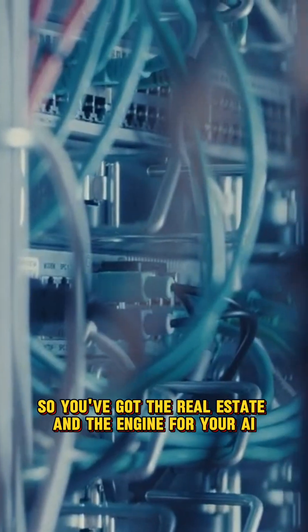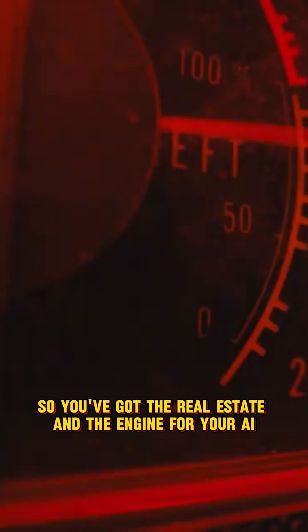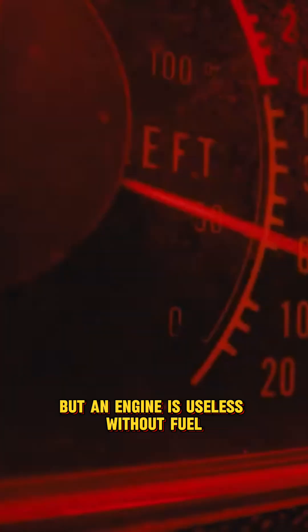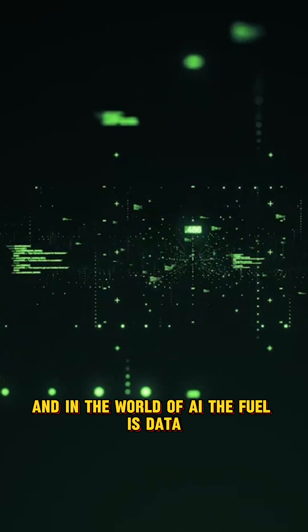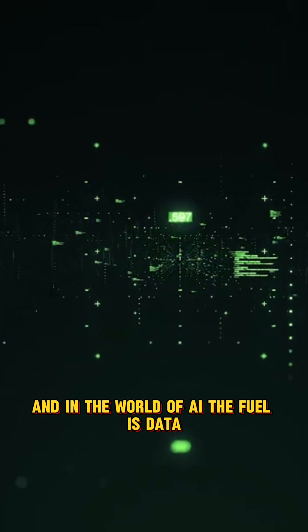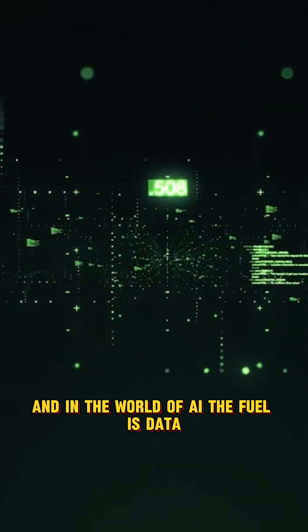So you've got the real estate and the engine for your AI, but an engine is useless without fuel. And in the world of AI, the fuel is data.